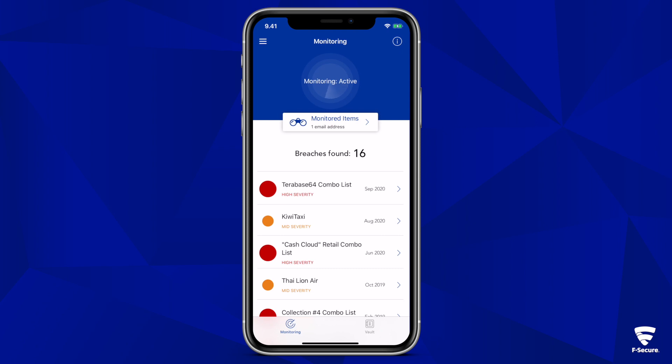Entire families can be added to the same subscription while still maintaining privacy amongst monitored accounts.